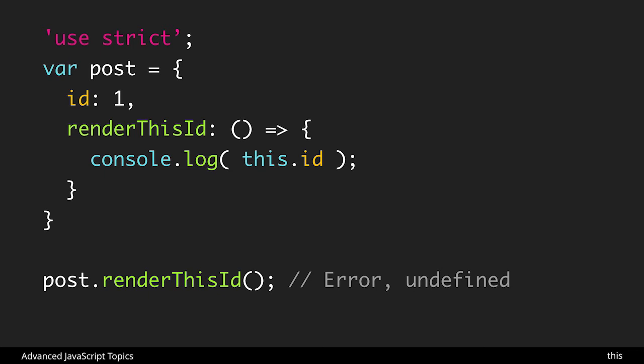So as in the past we would have expected this to return one. Now this is not going to be referring to anything just like it was in the global scope and therefore it would not get us the expected results.